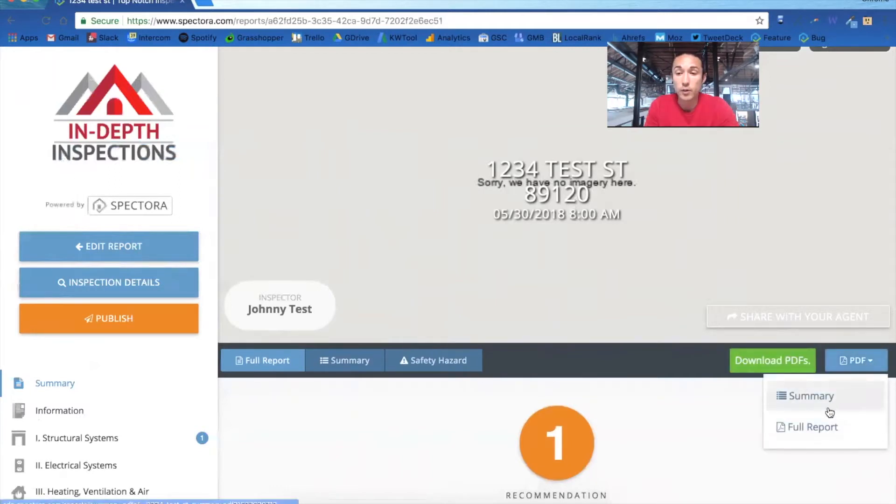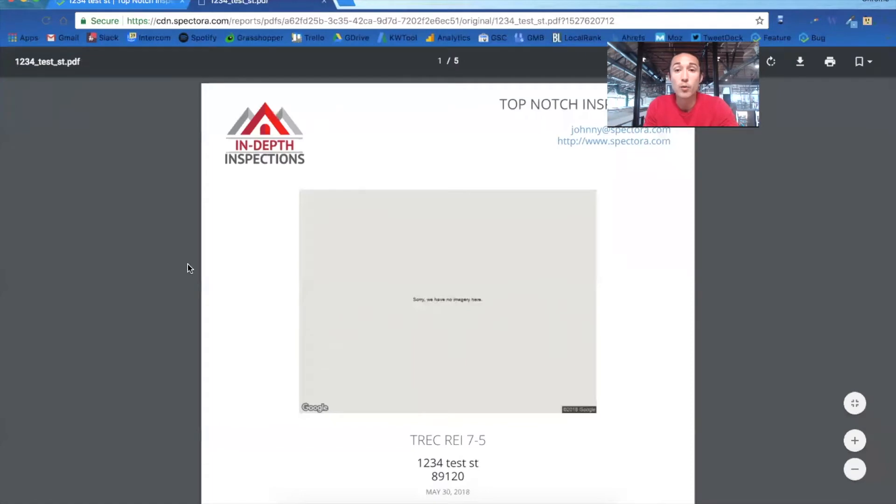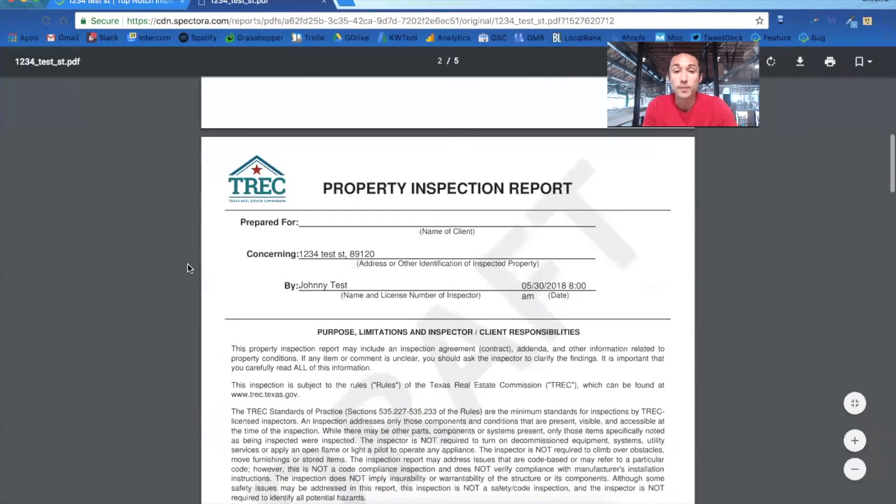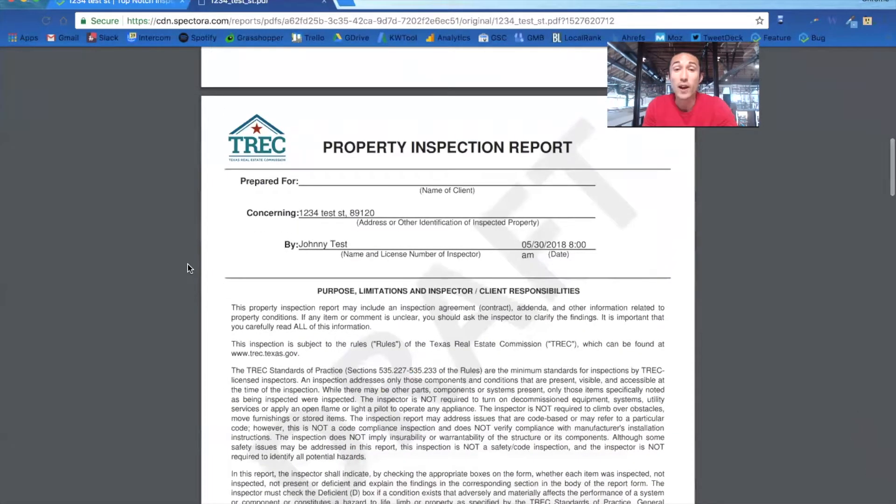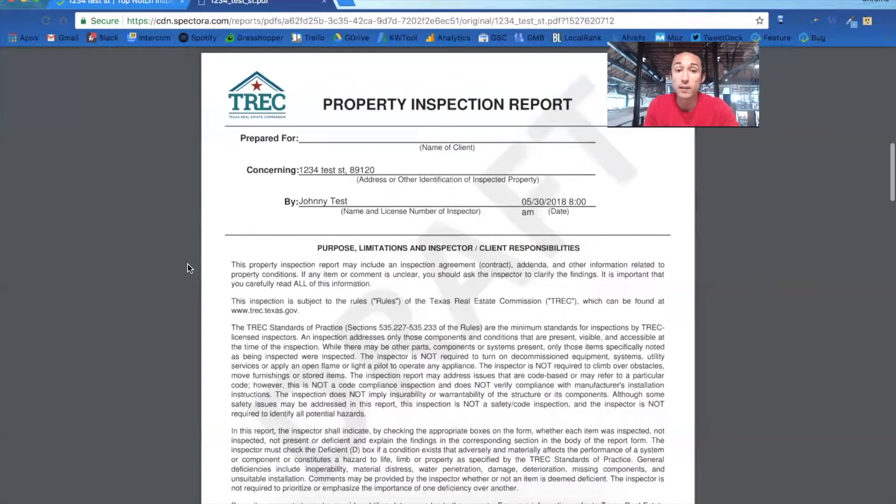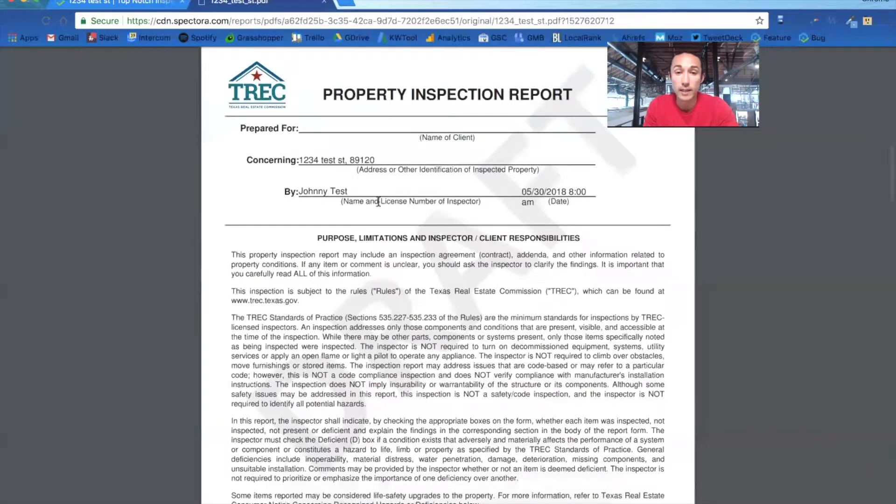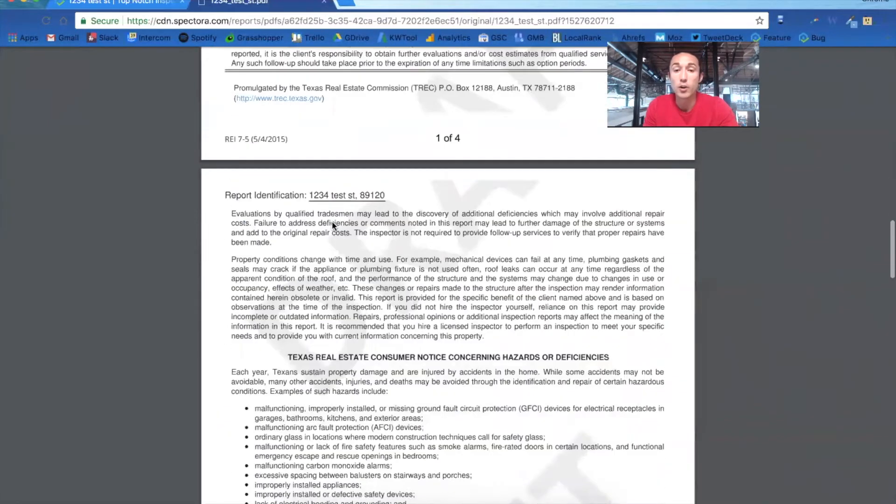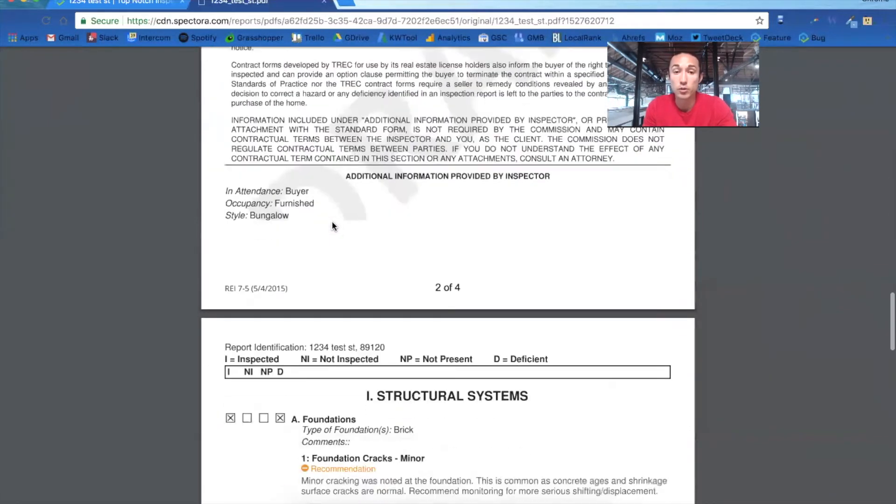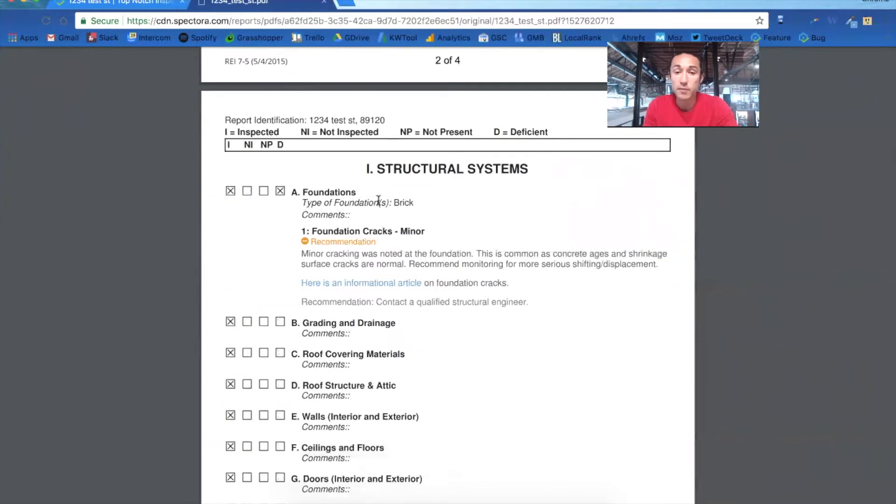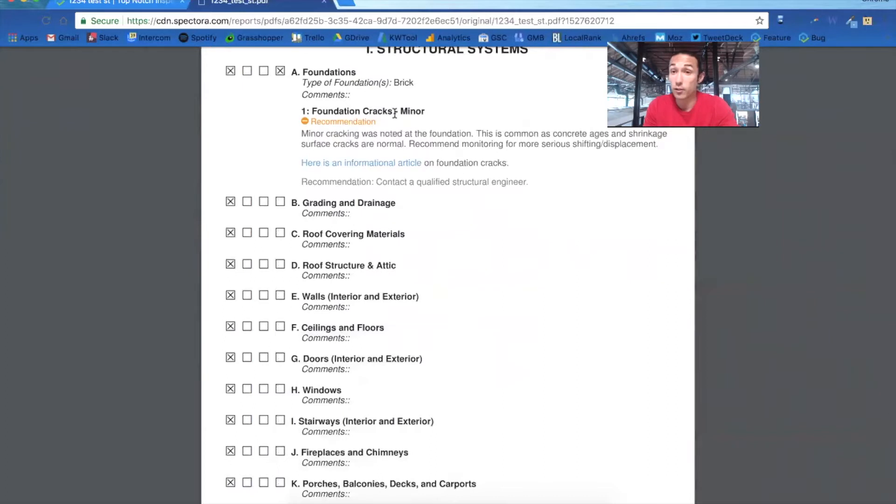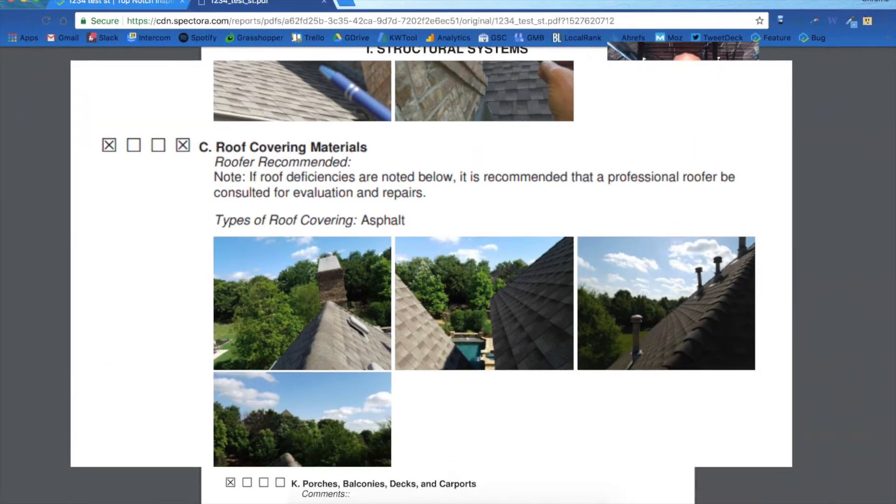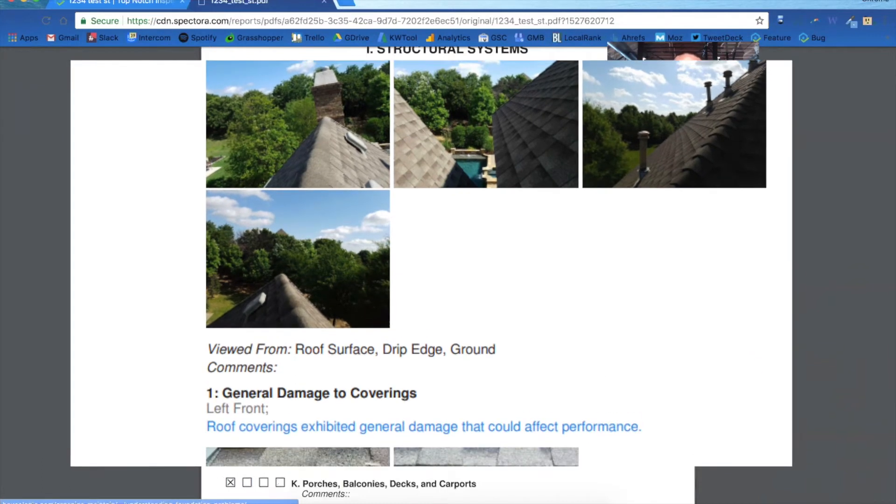But we also generate the PDF of the TREC form that you have to deliver right here. So if you click down the full report, you'll notice that it outputs the TREC template just as you have to deliver it. So everything you put into the Spectora template as you're doing the inspection will populate this form for you. You notice we have the address, you have the inspector, you'll have your license number in there, and then it has all the appropriate disclaimers and disclosures that you have to have. Here you'll notice we have the type of foundation brick, any comments that you have, and then the foundation cracks minor that we marked off. So if you have any photos for that, they would also be attached right here.